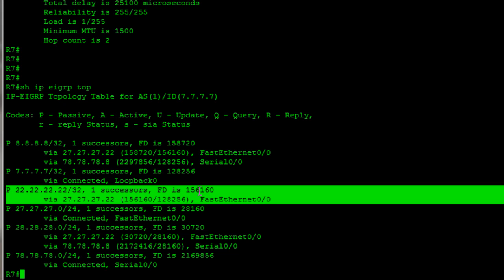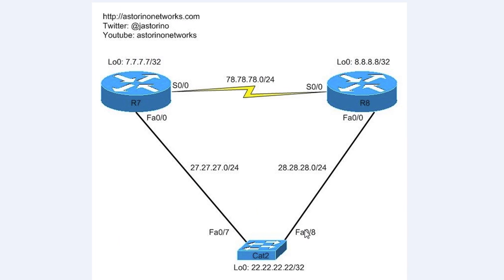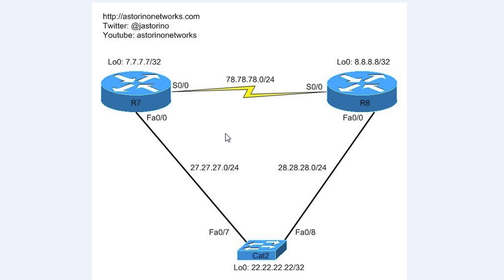So, those are the basics about EIGRP. Hopefully, that clears it up for you guys. There's also a blog on this topic. It covers a few slightly different things. It shows you some things in different ways using this same topology. You can find that blog over at astorinonetworks.com. The URL is right there on the diagram. We'll be digging into a little bit more of the metric calculation and things like that down the line. But, hopefully, this clears up the basic terminology and gives you guys a little bit better of an idea of how all these things work together. So, until next time, keep studying hard, and I'll talk to all you guys later.